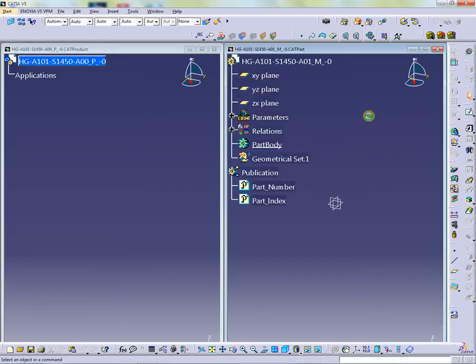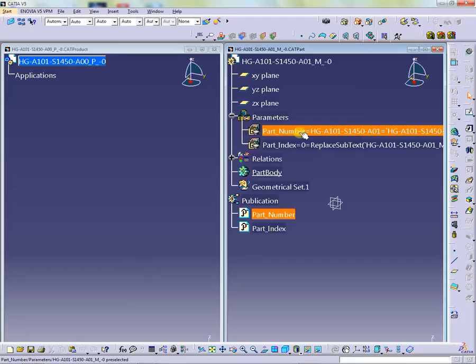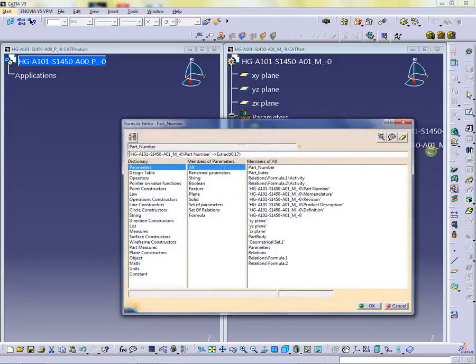You will remark that both parameters are inserted in ActivePart and published in no time. The formulas connected to parameters are the same as shown in the presentation before.